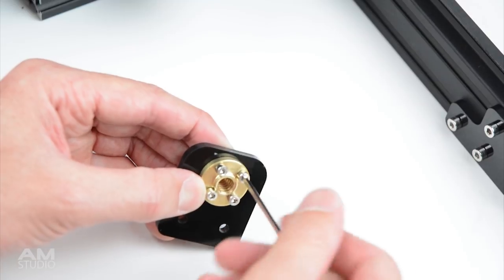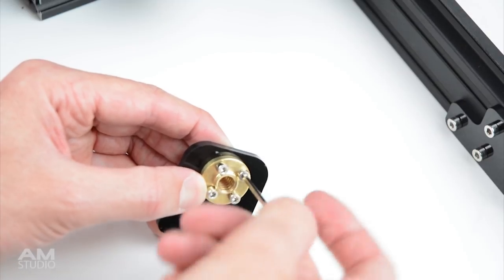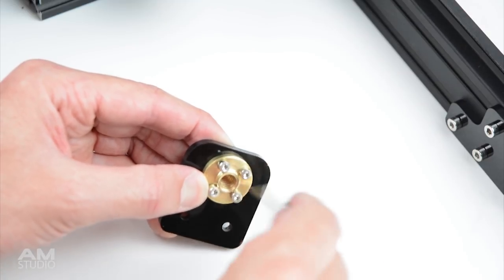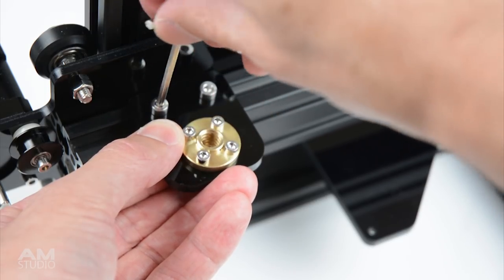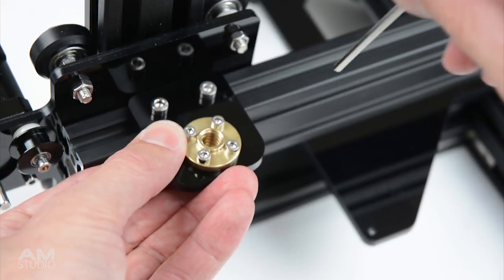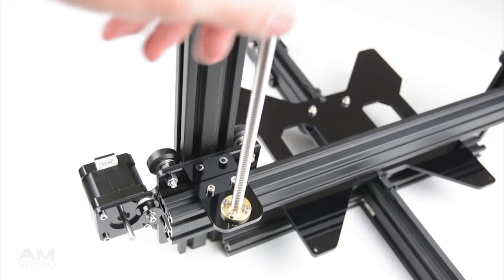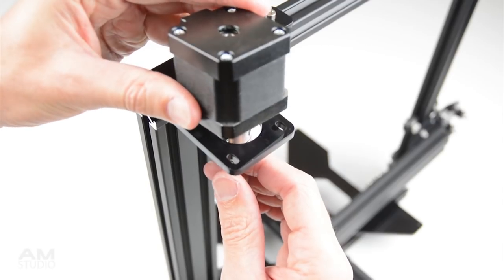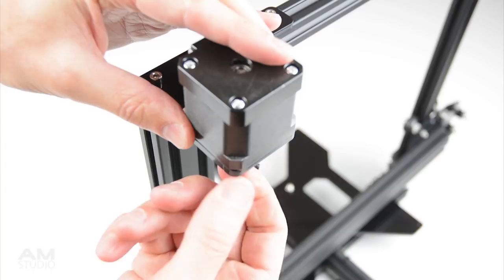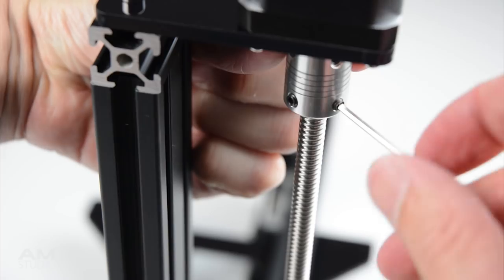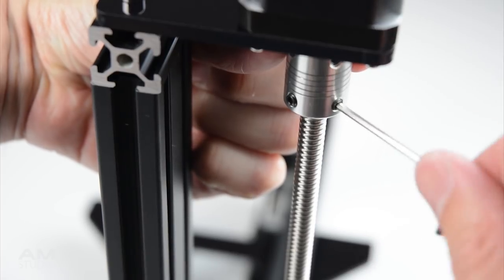Next mount the lead screw nut into the acrylic part and install onto the frame. With the mount in place install the lead screw and the stepper motor. Then tighten the small screws to hold the lead screw in place.